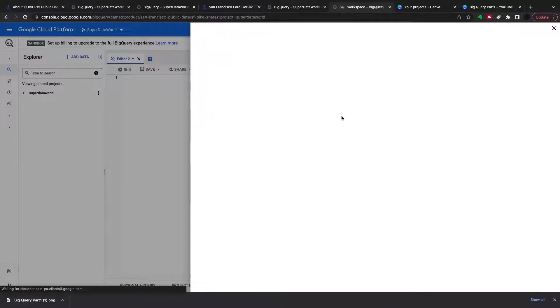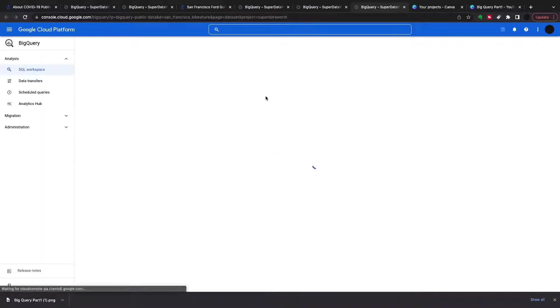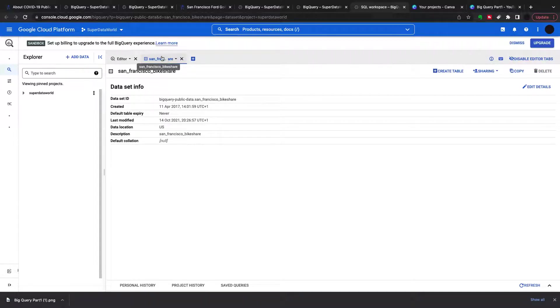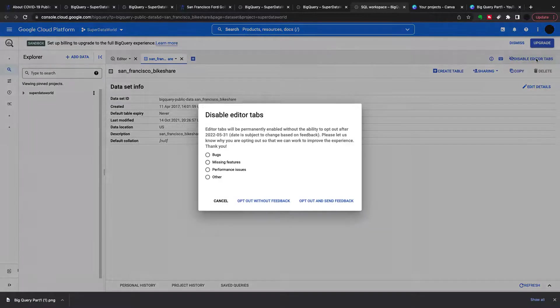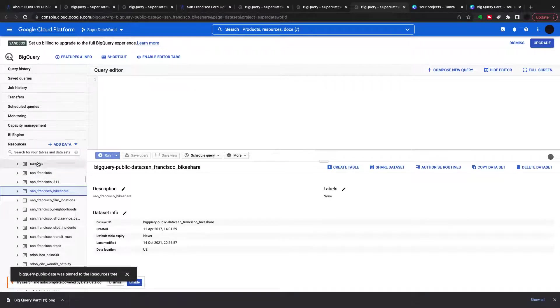It's a bit of a strange way of getting it onto the screen as a project. What we need to do is first select the dataset, which is here. This is the dataset — there are tables inside this dataset. We need to click 'disable editor tabs', then click on something in here, and then the entire public datasets will be available as a project to query.